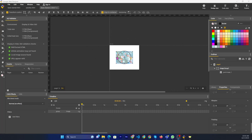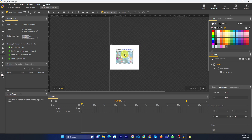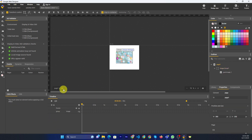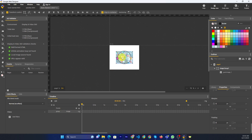Hello friends, today I will show you how to replace an image. If you want to replace this image, you can click on it and double-click it to open the image. Previously, this is the default image.